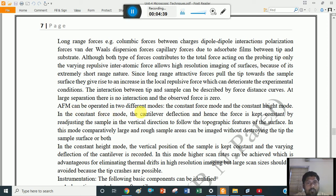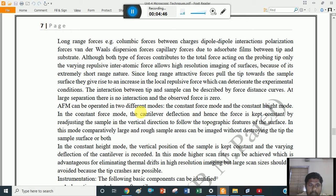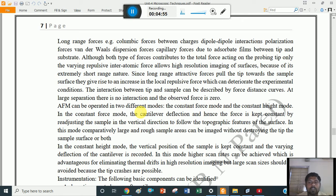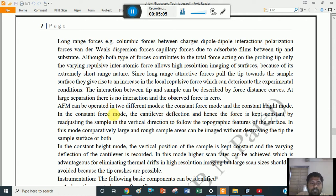AFM can be operated in two different modes. Just as SEM is operated in three different modes — emission mode, illumination mode, and conductive mode as discussed in part 2 — AFM is operated in two different modes: one is a constant force mode and another is a constant height mode. In constant force mode, the cantilever deflection and hence the force is kept constant by readjusting the sample in the vertical direction to follow the topographic features of the surface.